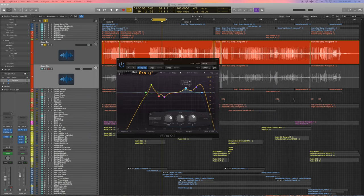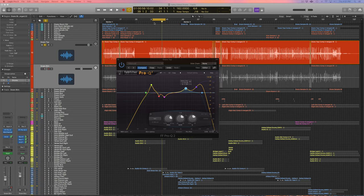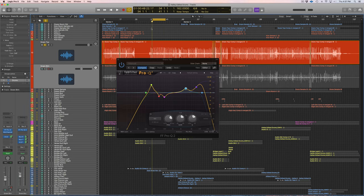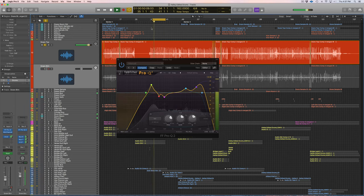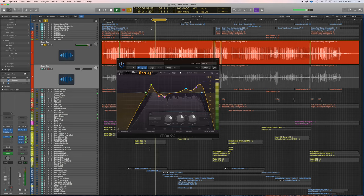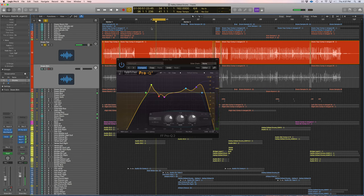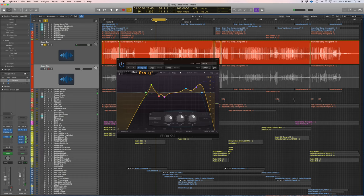When we left off with the top snare, these are the moves we made and this is what we have right now. Doesn't sound too bad, but the bottom snare mic is so important for the overall snare sound and I'm going to show you how to process it.